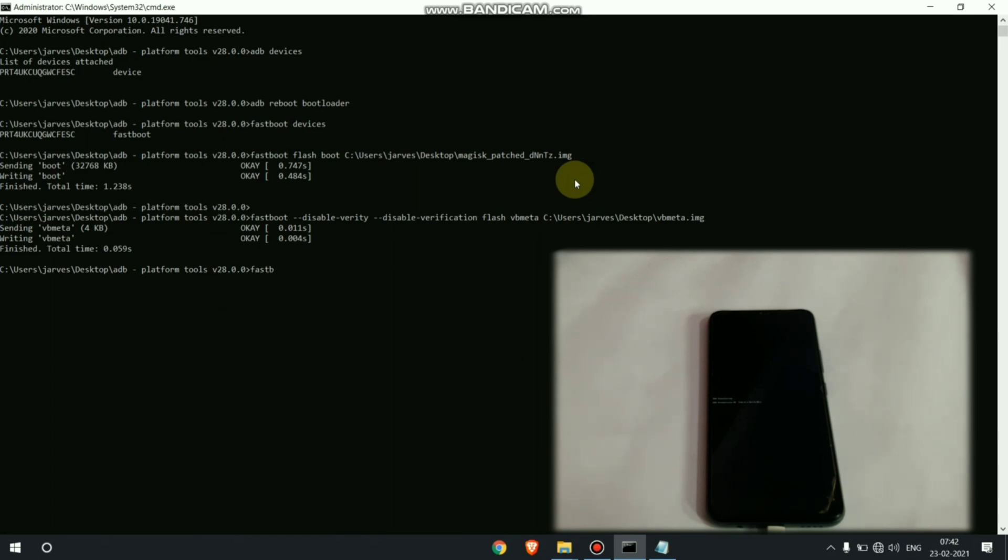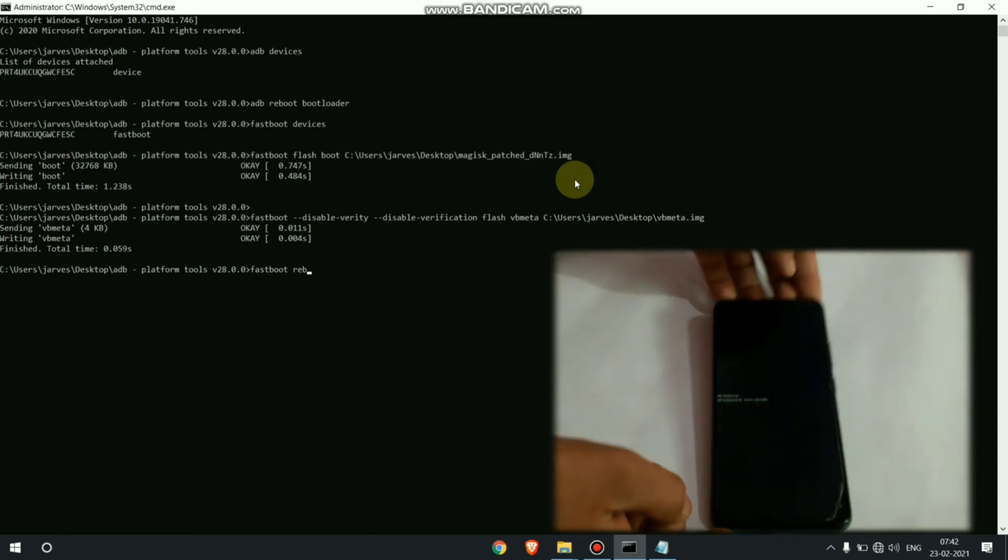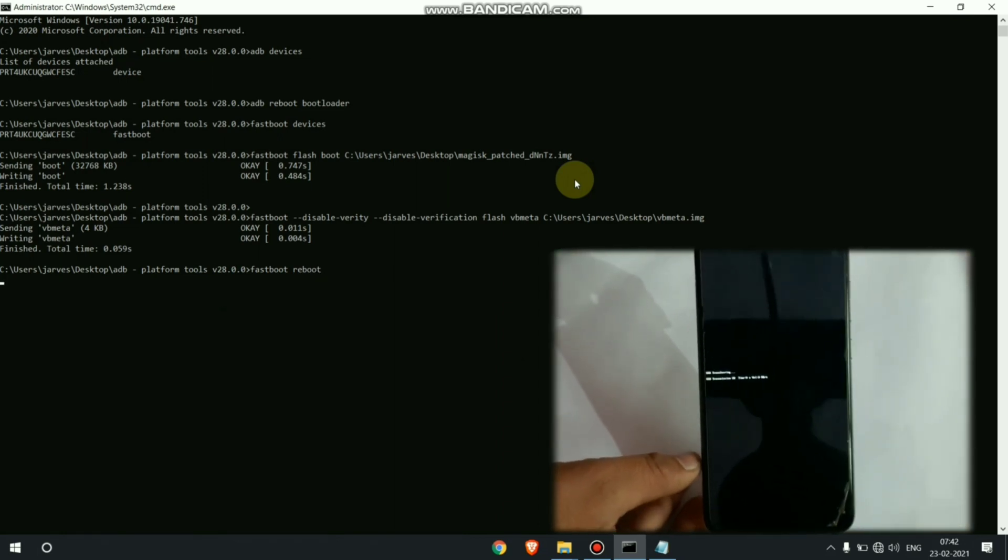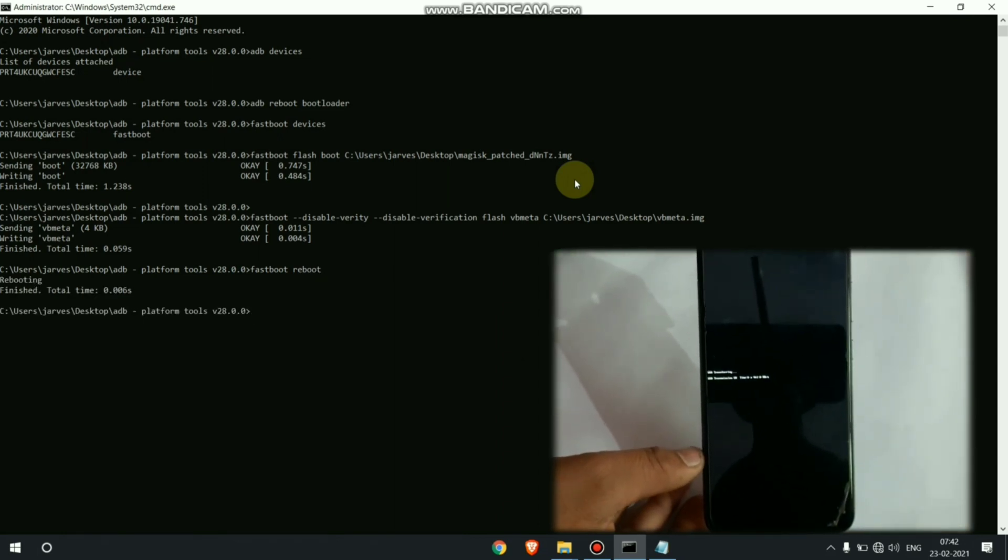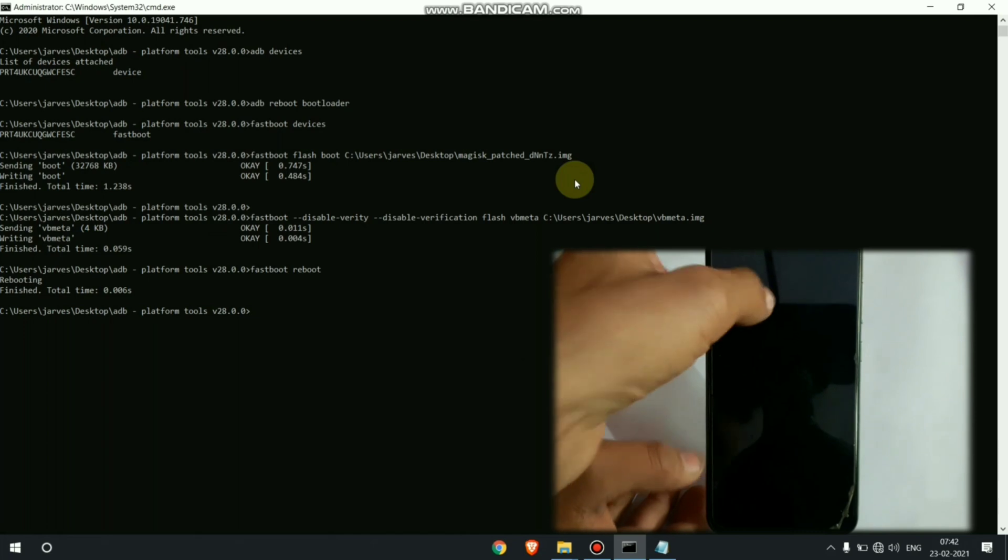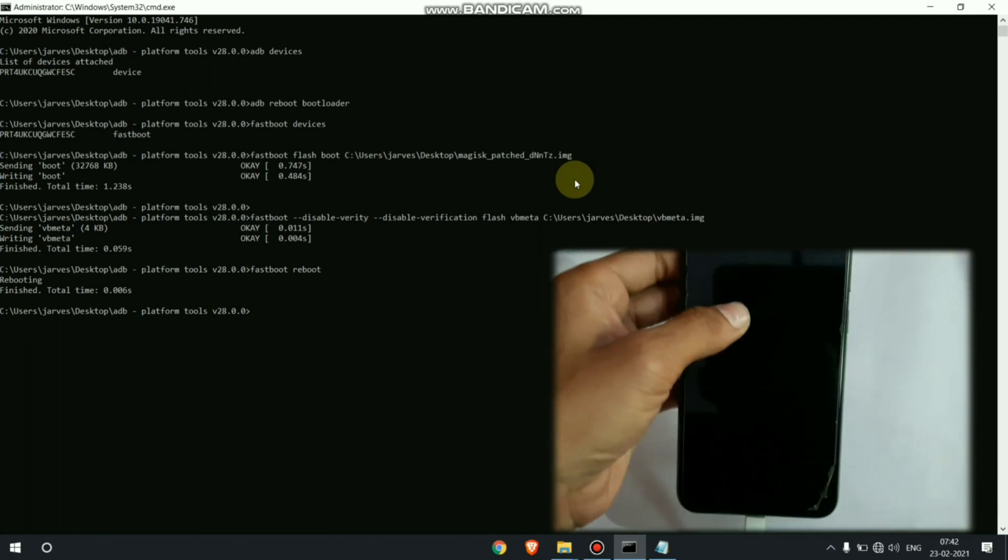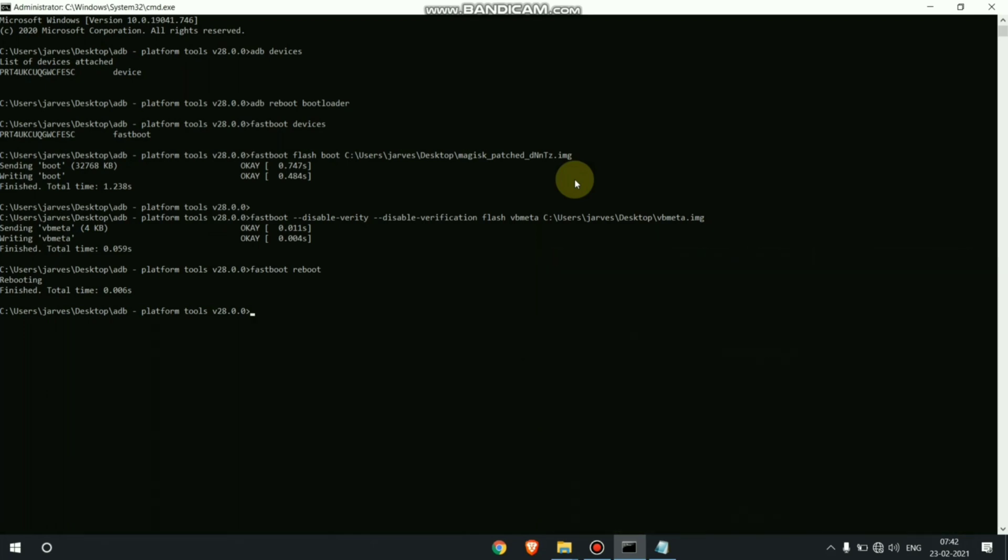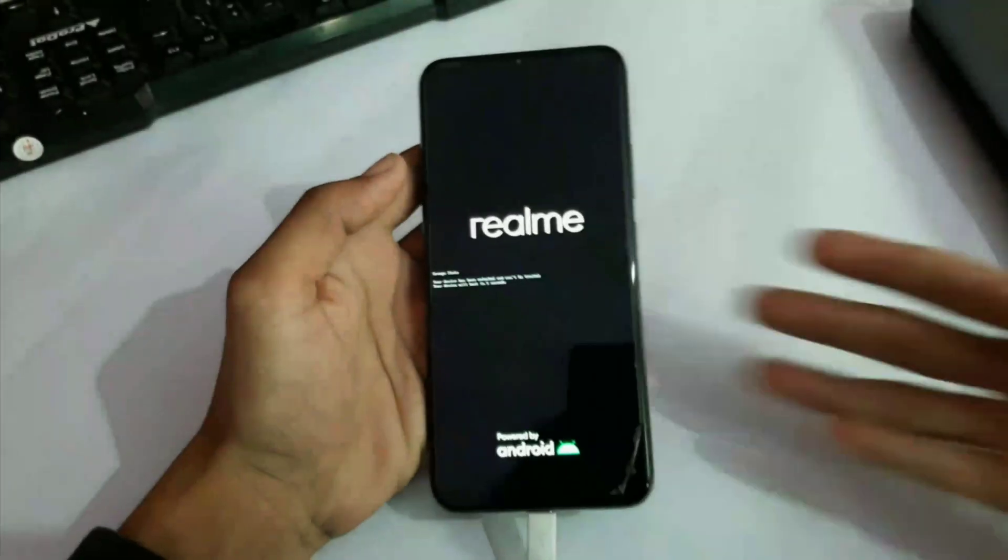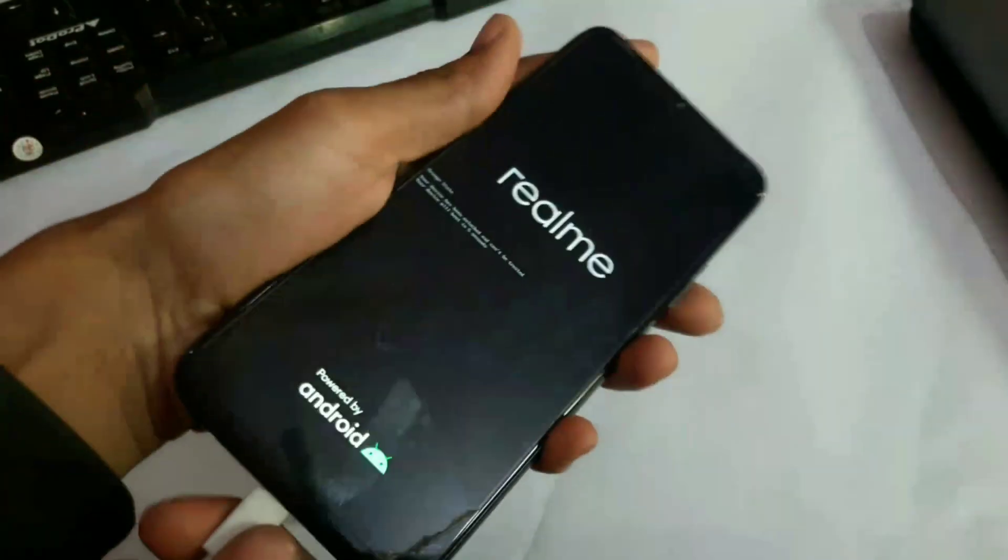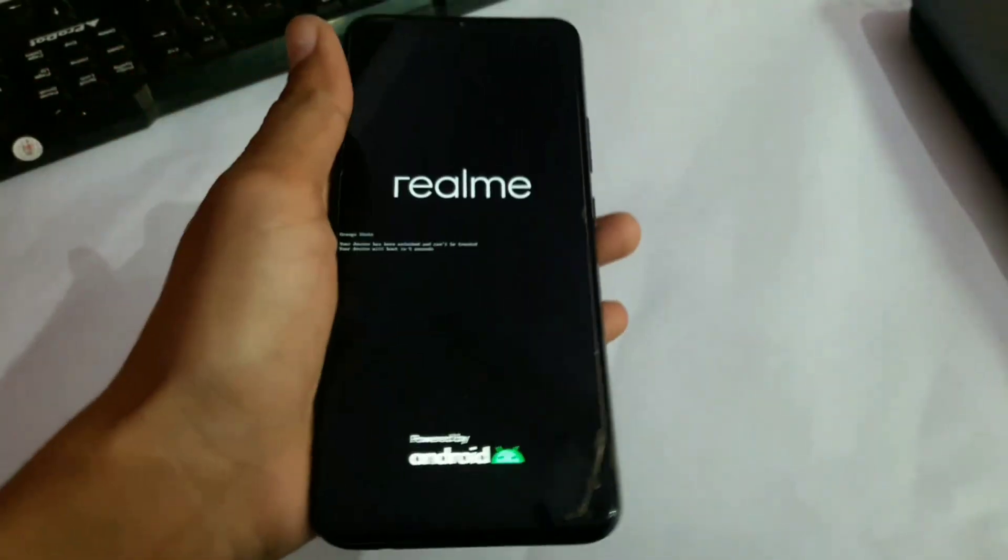Now it is time to reboot our device. Just put fastboot reboot in cmd and it will reboot our device in main system. Now here you can see my device is booting up. Ignore these warnings, this is because your bootloader is unlocked.